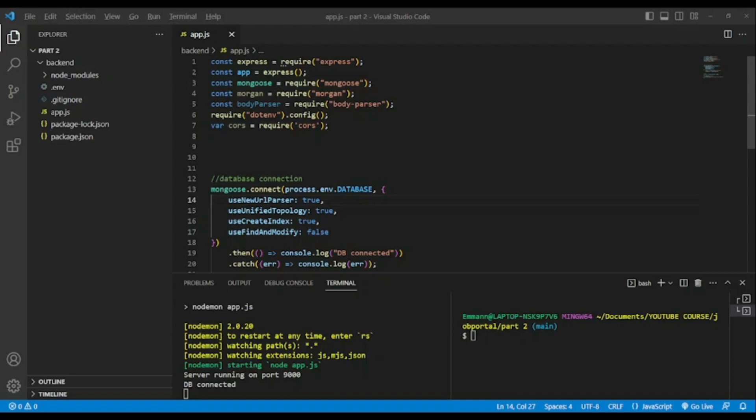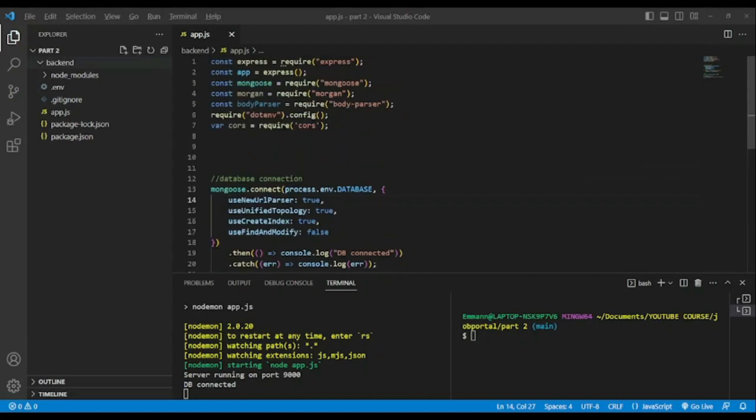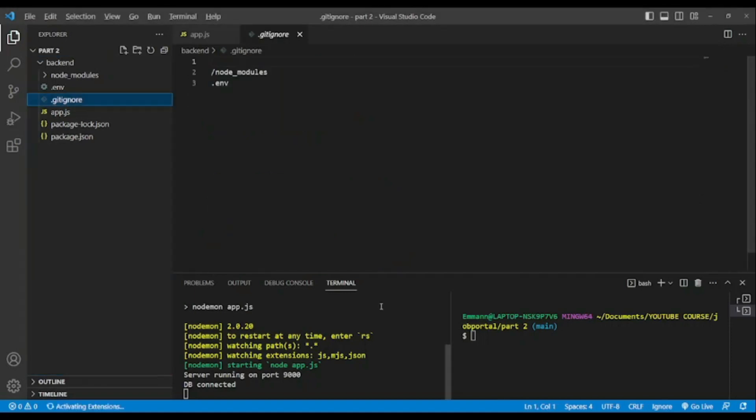Without further ado, let's begin. So behind the scene I have added a git ignore file in order to not push to our GitHub repo some sensitive data. I will not push the node modules and also .env.